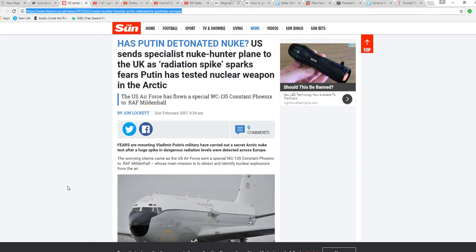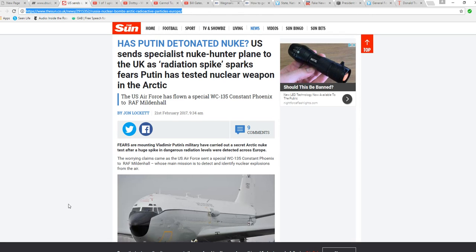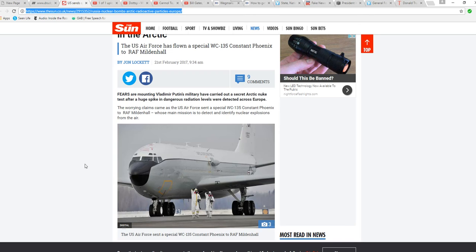Apparently, what they believe is that Putin may have lit off a nuke as a test up in the Arctic, because they have found a huge spike in radiation across Europe.